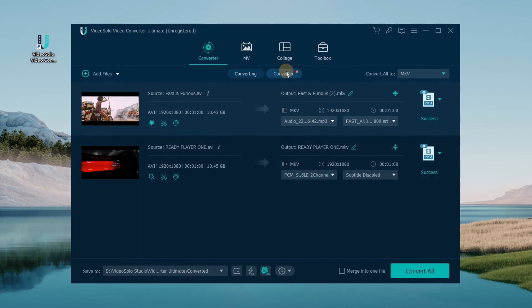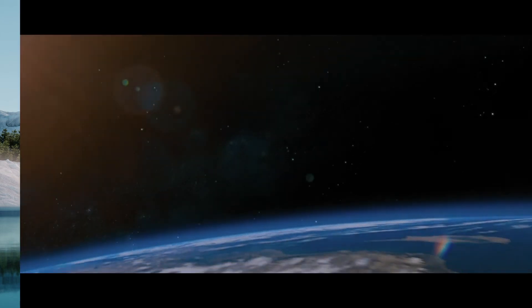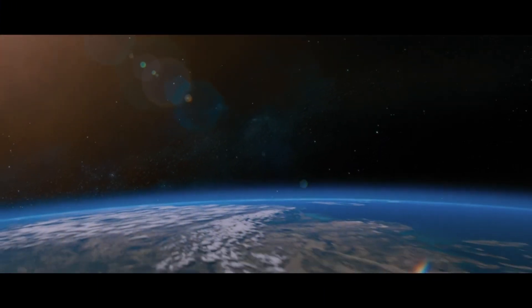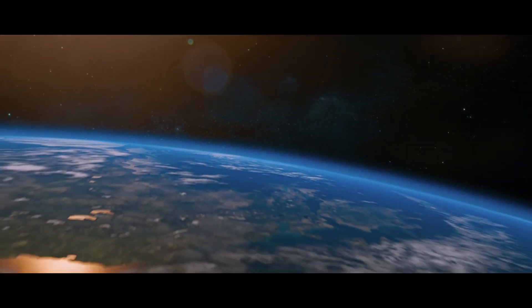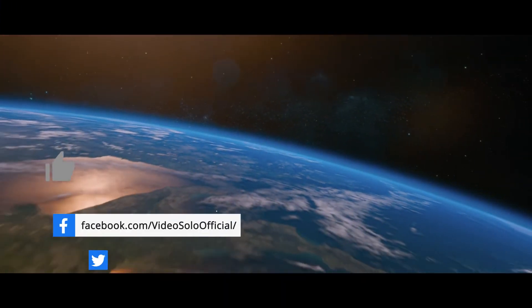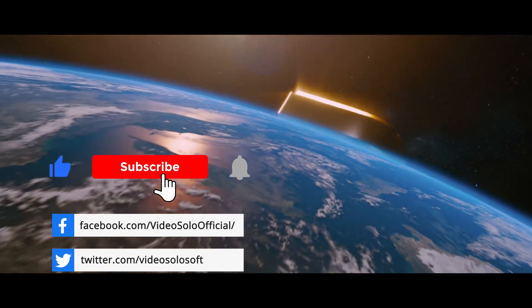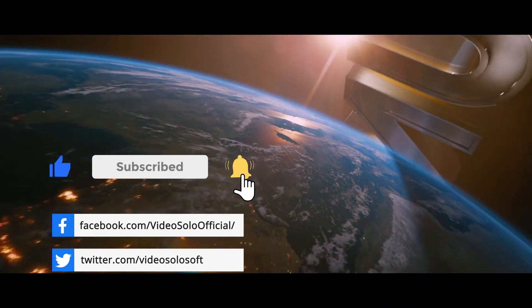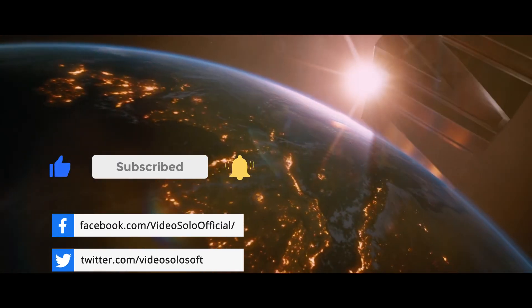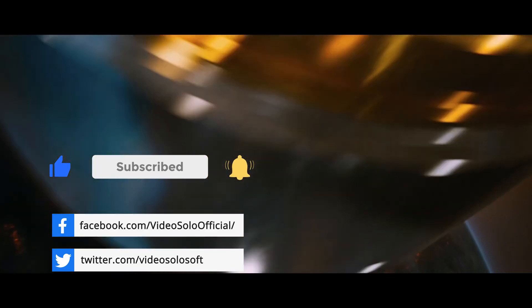Okay, that's all for today's video. If this video helps, don't forget to give a like below and subscribe to VideoSolo channel for more tips and tricks. Thanks for watching.